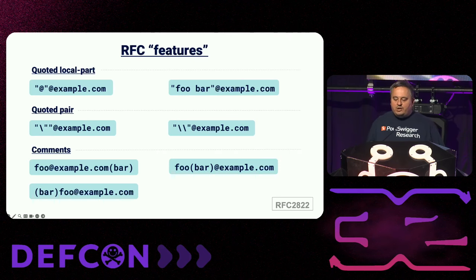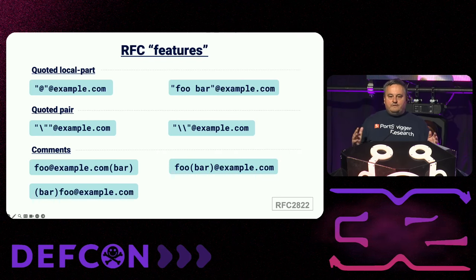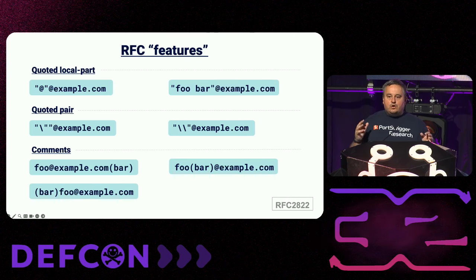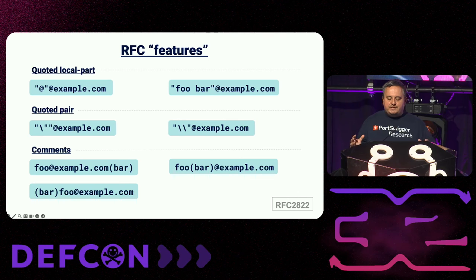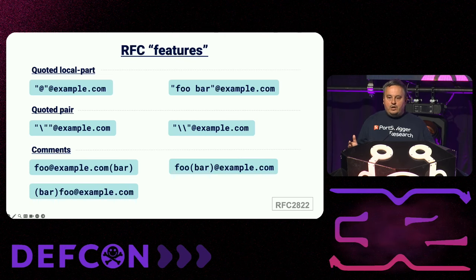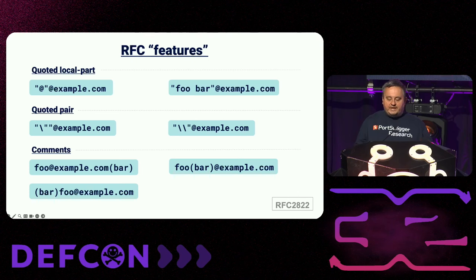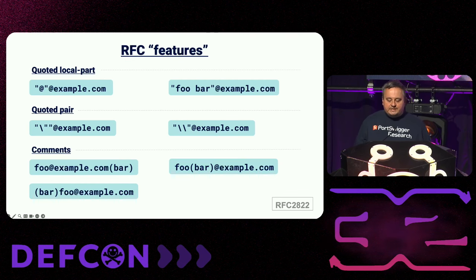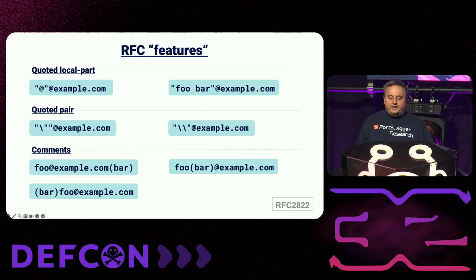I'm not going to bore you with RFCs, but I will highlight the important ones for this talk. The characters before the at symbol in an email address are called the local part. The RFC allows what is called the quoted local part, enabling you to use characters not normally allowed by using quotes. The same RFC allows a quoted pair — one character preceded by a backslash — enabling you to use a double quote and a backslash as part of the address, provided it is escaped. Characters enclosed in parentheses are treated as comments and can be placed anywhere within the address except the quoted local part; they're all ignored when the actual email is delivered.